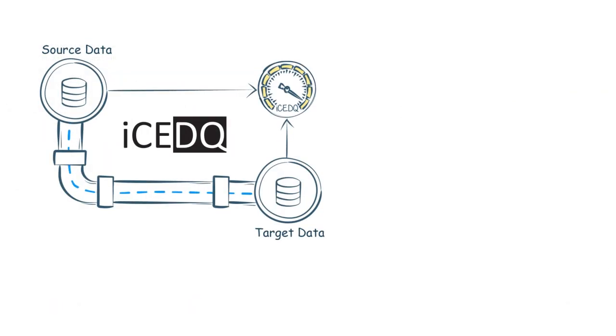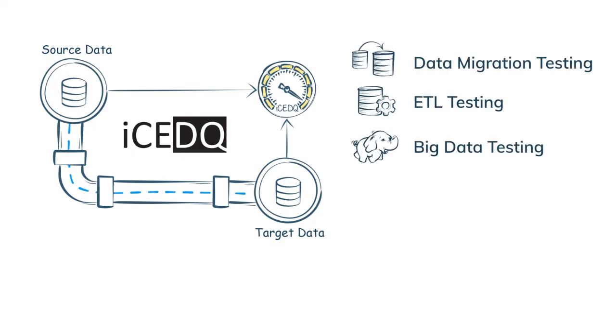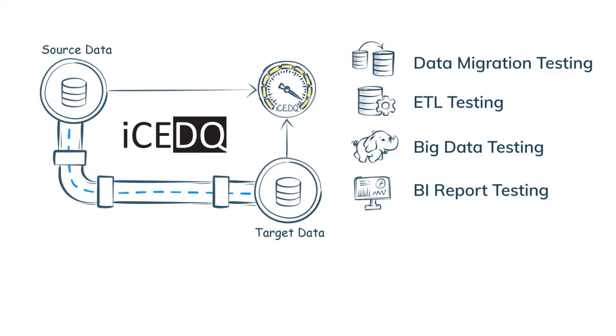With IceDQ, automate data migration testing, ETL and big data testing, BI report testing, and production data monitoring. Get IceDQ today.